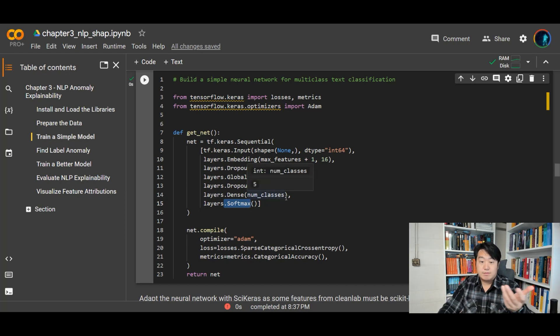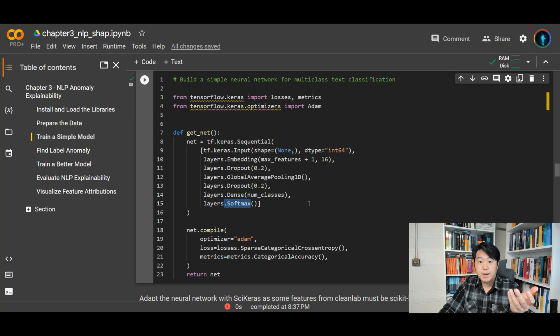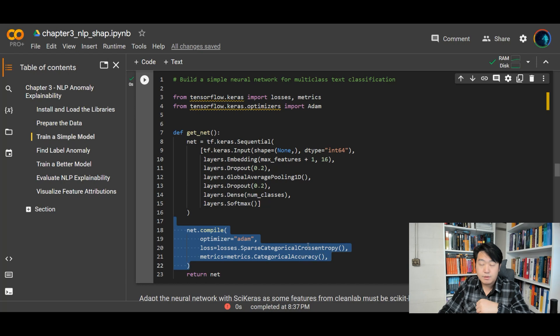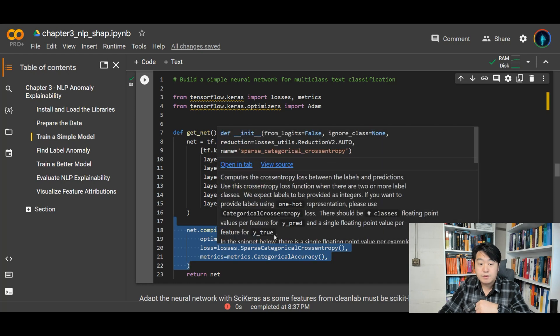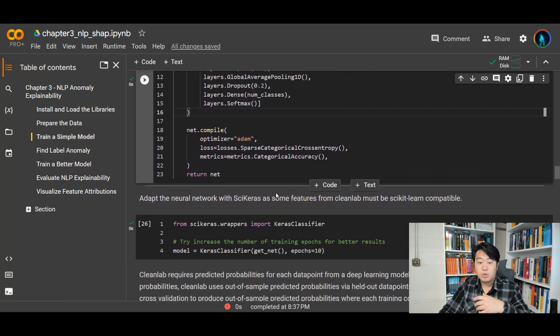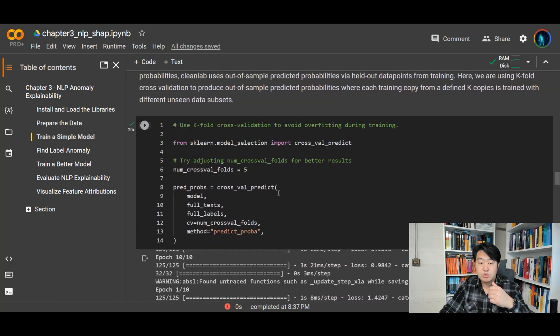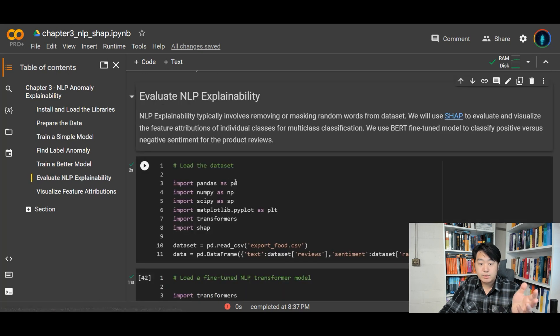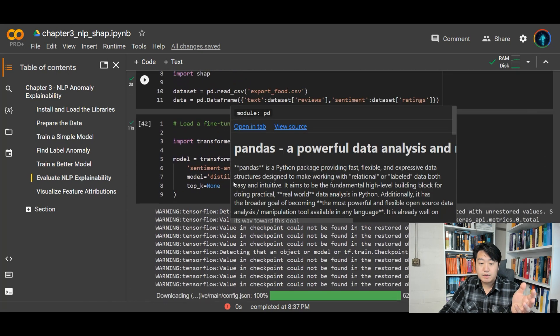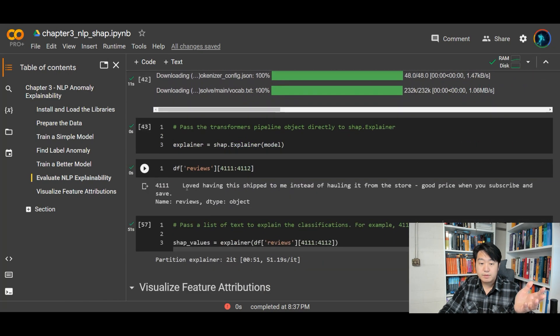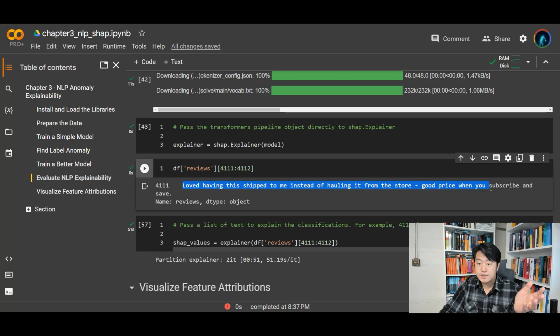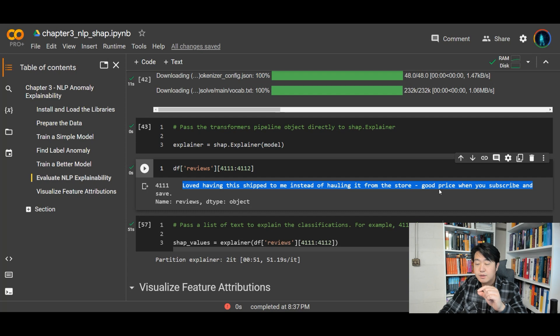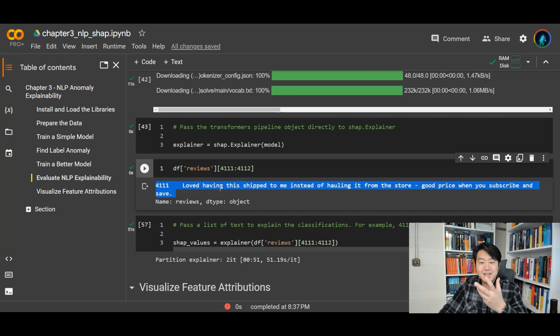So that's it, right? It's not that complicated of a model. You can design this in a few lines of code and you compile it and boom, you have your model. So then what I did here was to train a model. And then once I trained a model, I picked out a sample and looked at the sample here. Love having this shipped to me instead of hauling it from the store. Good price when you subscribe and save.